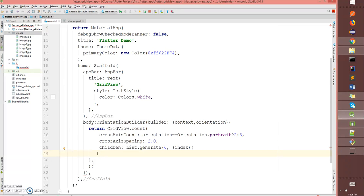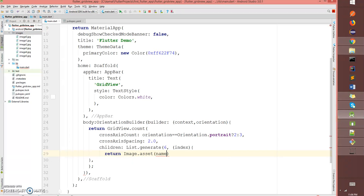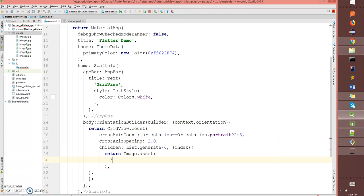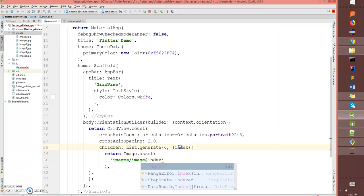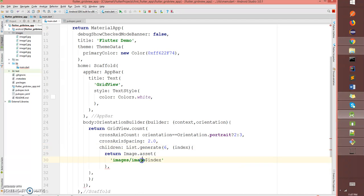Inside my generator, I'm gonna return an image asset. It's gonna loop through this image, so I'm gonna specify my image folder which is images slash image dollar index. So it's gonna pick up zero, one, two, three and add to this string.